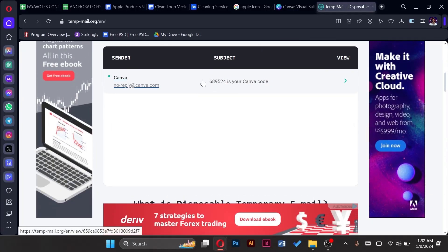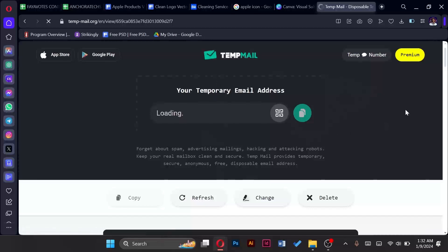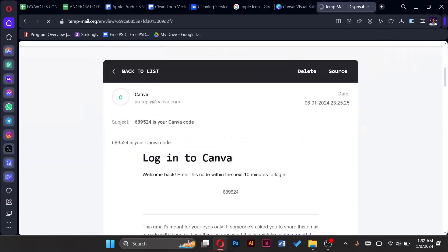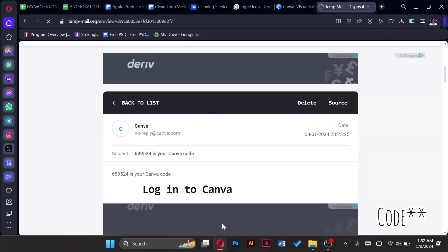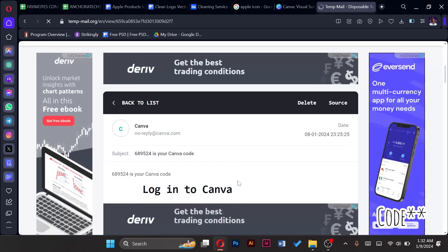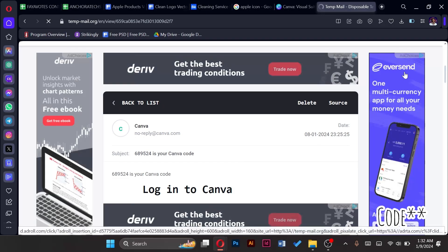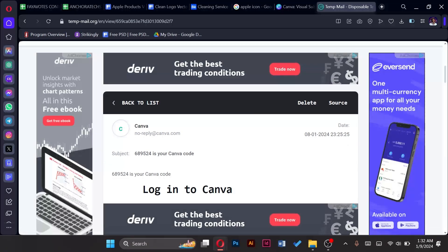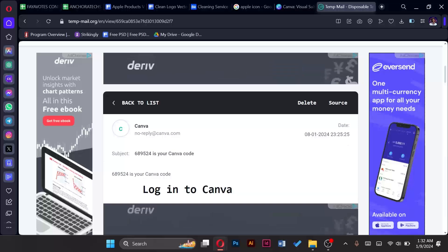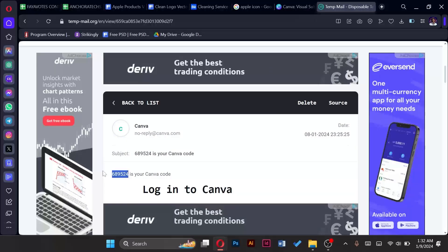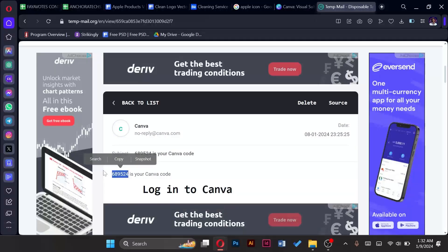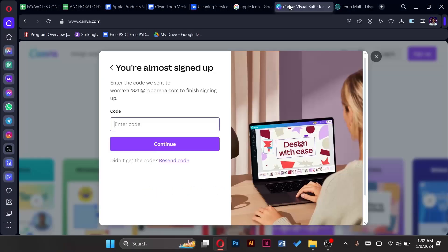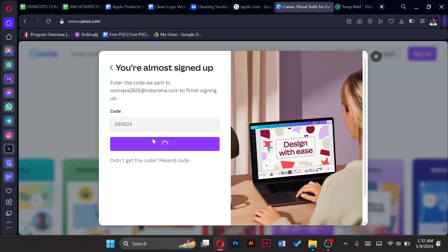And copy the temporary mail that has been sent to it. So we'll copy the mail, come back to the Canva page, paste the code and it verifies.